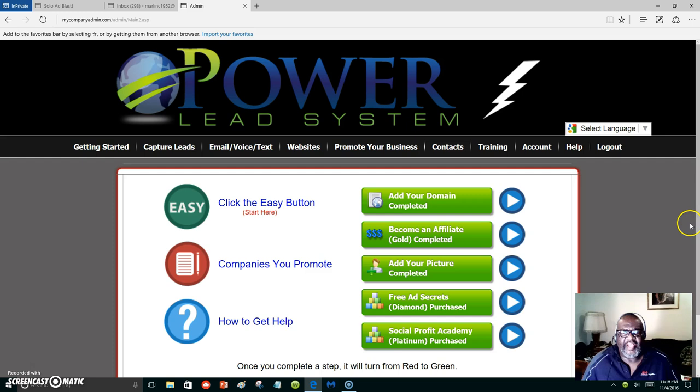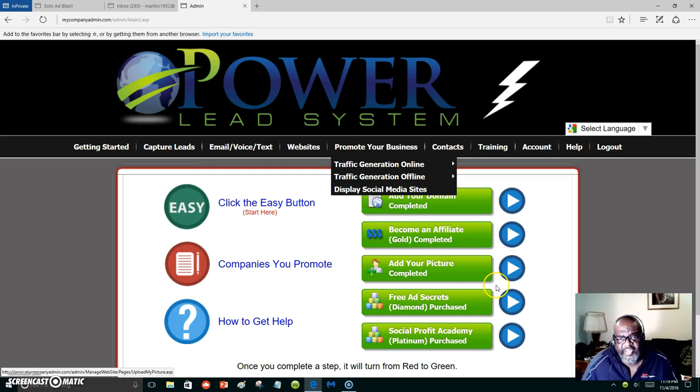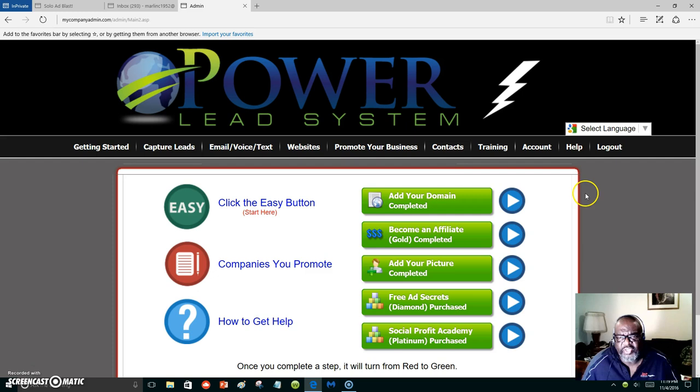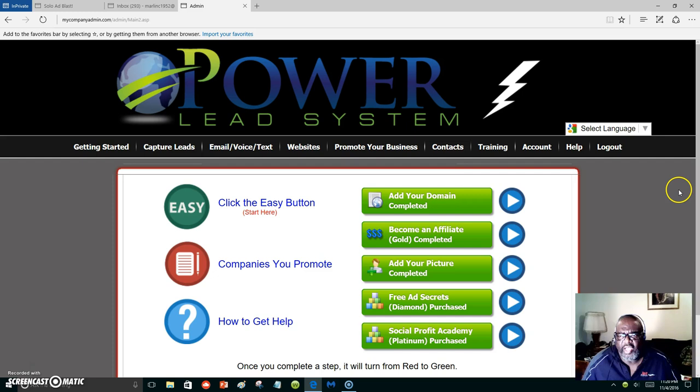Hello everyone, this is Marlon Carter and what you're looking at is my Power Lead System back office. These green buttons over here is how you can get your own domain to start using the Power Lead System and start building your capture pages. We already have capture pages laid out for you, but this video is about building a capture page and putting your own YouTube video inside of it.